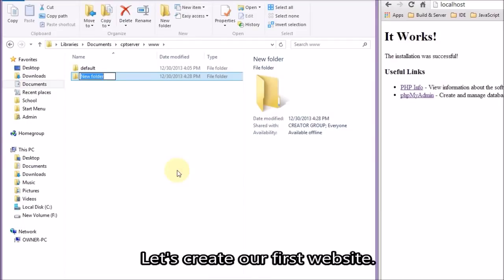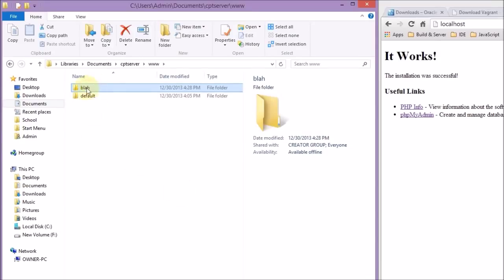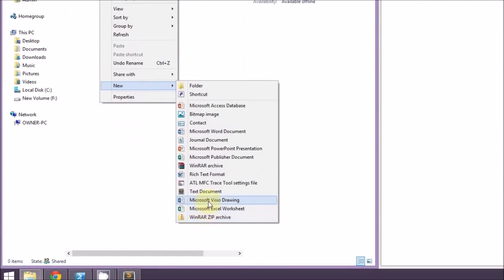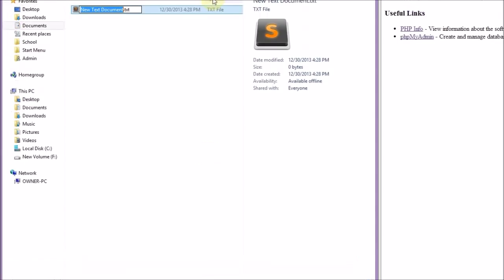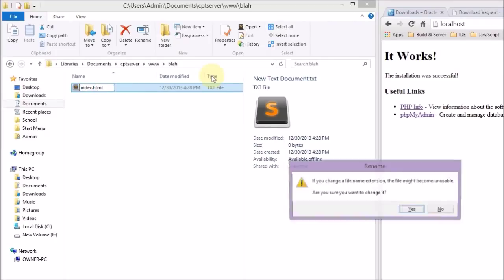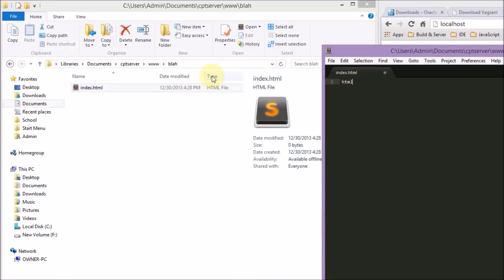Now we're going to create a sample website. This is just to demonstrate how to set up your virtual hosts, so that you can access it with blah.dev or www.blah.dev.